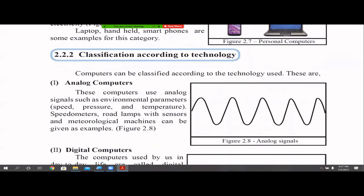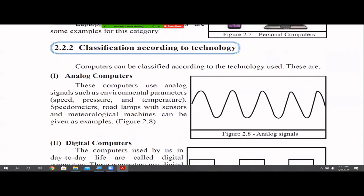Up to now we learned the classification based on size — supercomputers, mainframes, mini computers, and micro computers. Now we are going to classify computers based on the technology they use. The first type is analog computers.